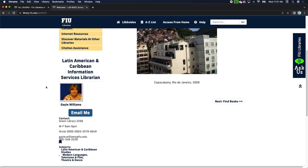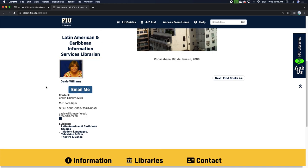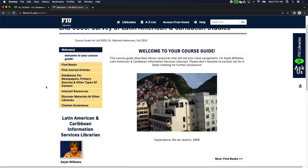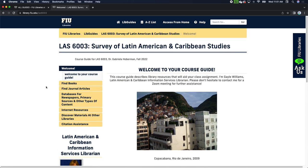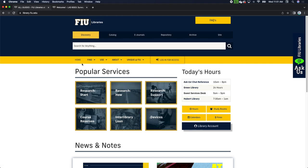This page was created by your Latin American and Caribbean Information Services Librarian, Gail Williams. Gail is currently on sabbatical, so I am going to go over this guide and place it within the context of library research so that you can use it effectively for the research components of your course. The other page we're going to look at is library.fiu.edu, the library homepage, where we'll get started with your library research.